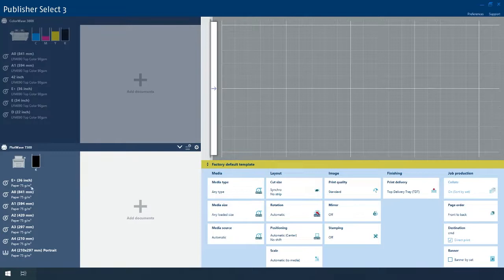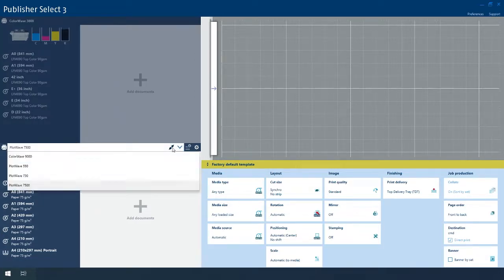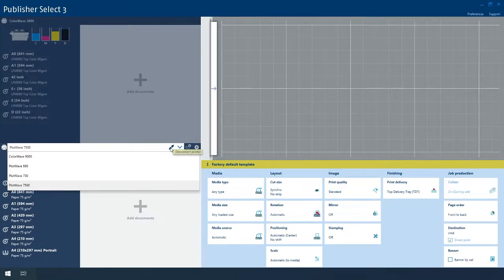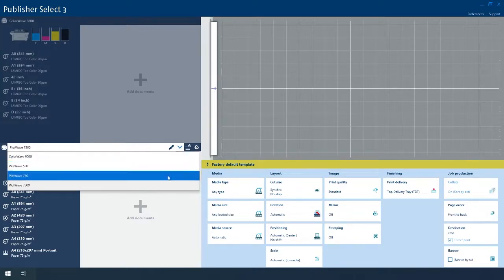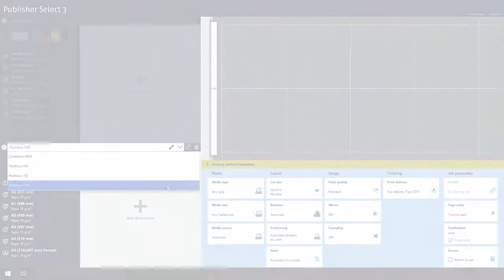Publisher Select automatically discovers the printers that are connected. Create, manage, and submit jobs to two printers at the same time from one screen in a single application.